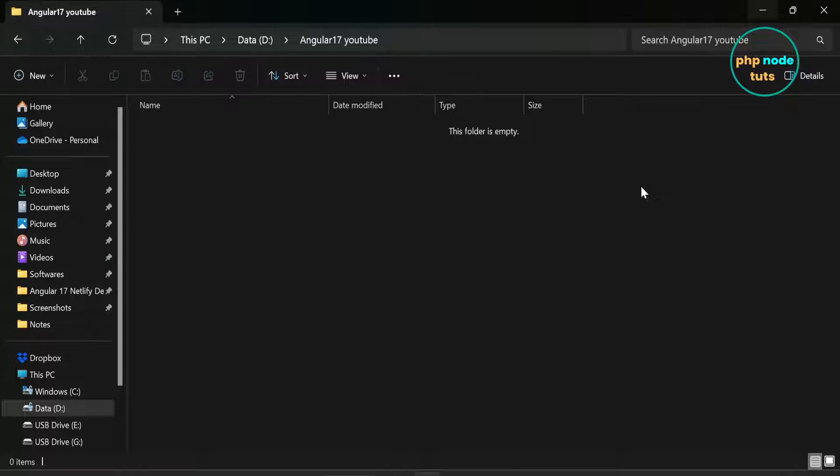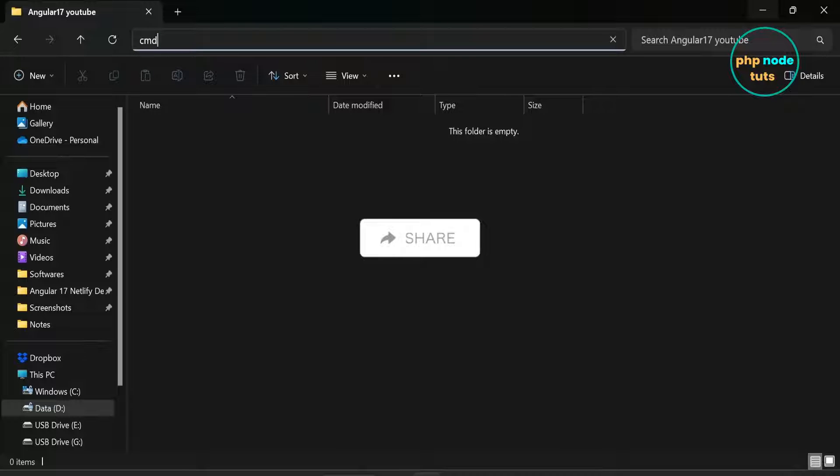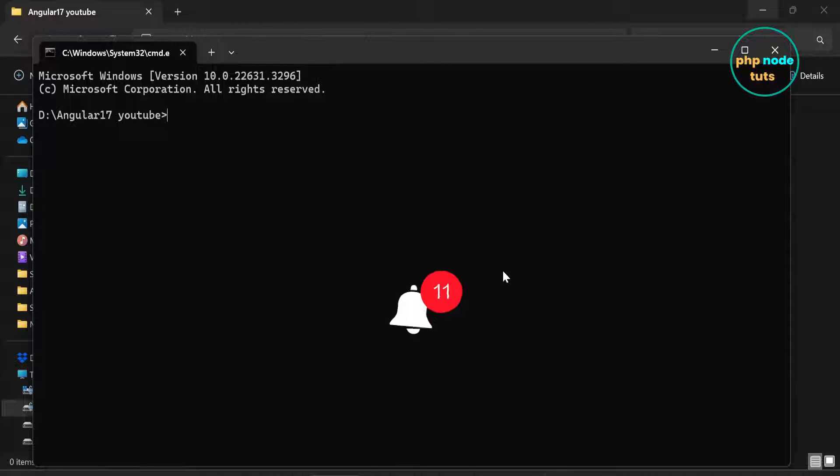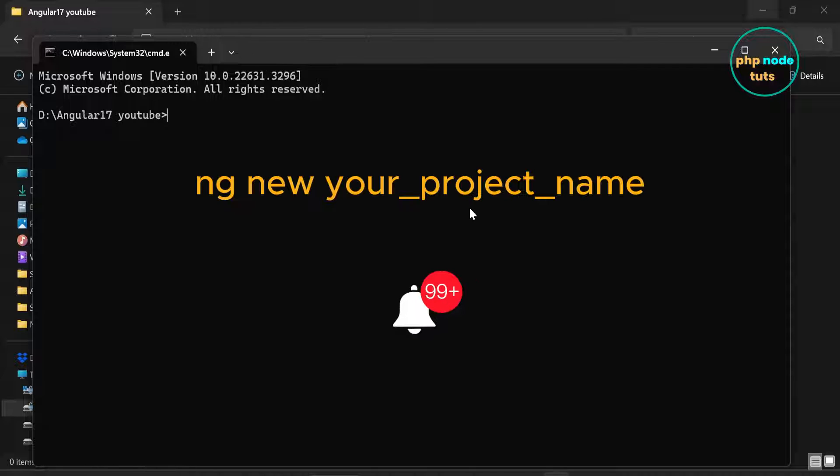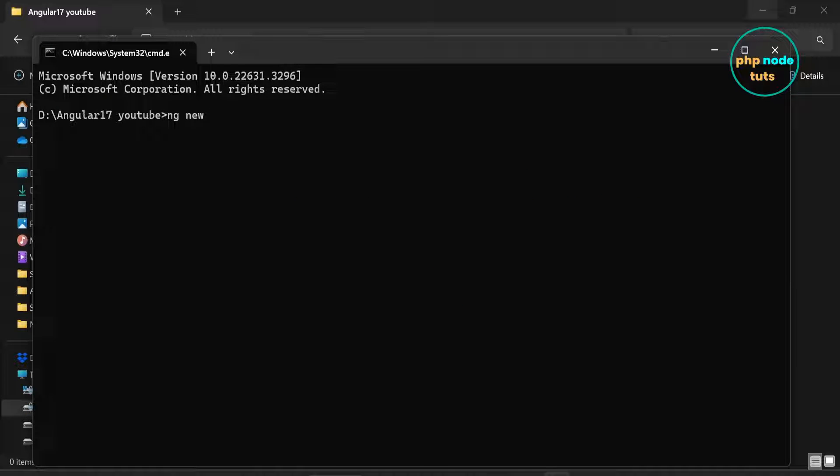Go to the directory where you want to install Angular 17 app. Click here and type cmd to open command prompt. Now type the command ng new, your project name and press enter.